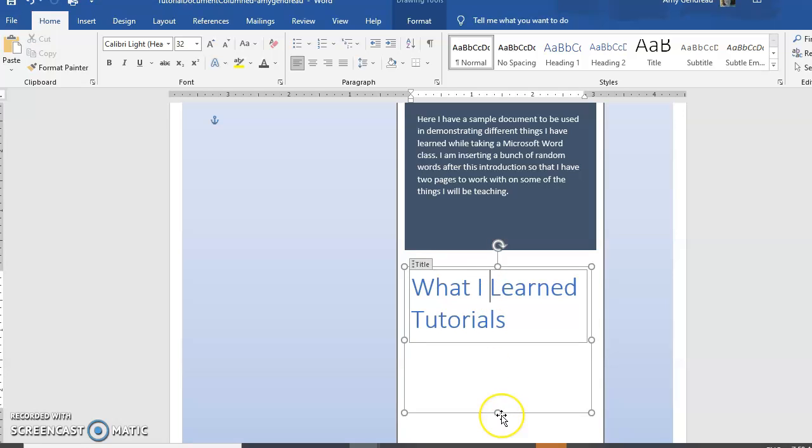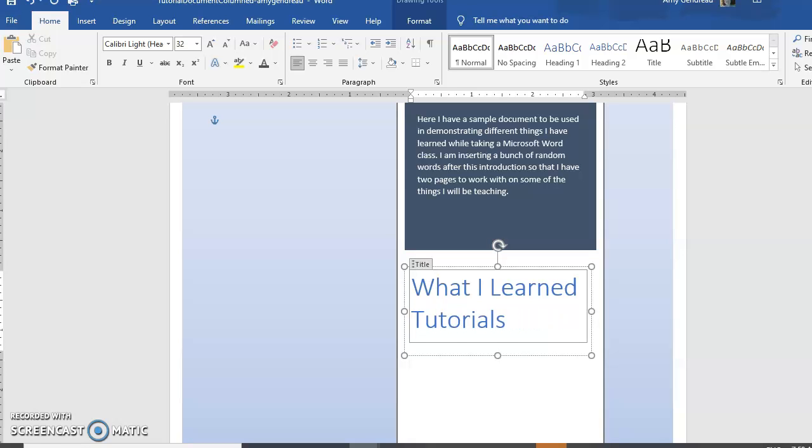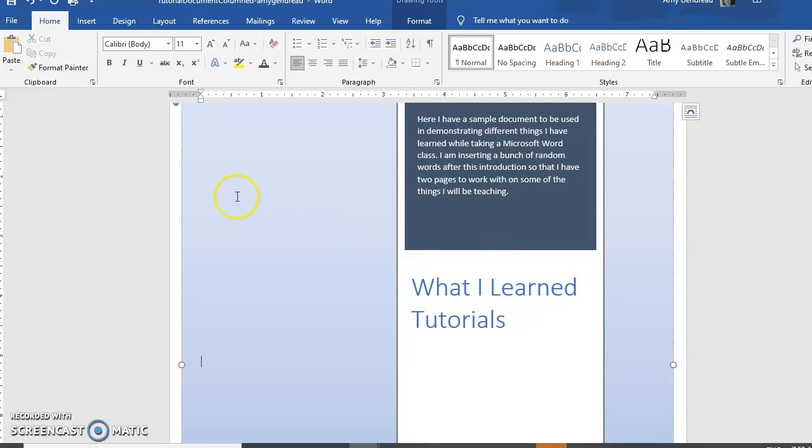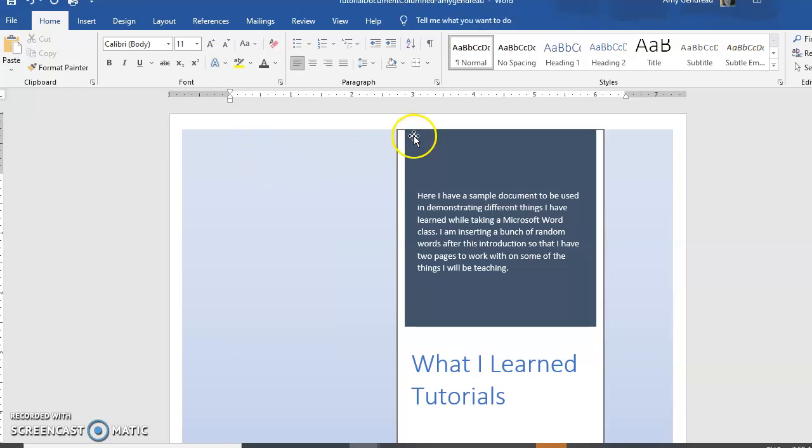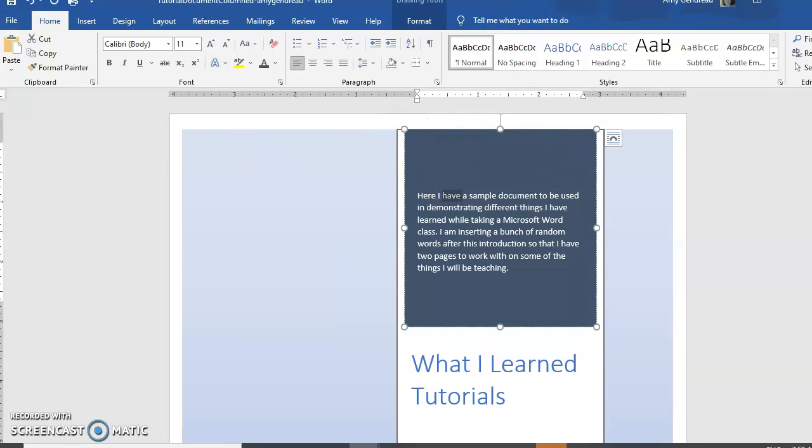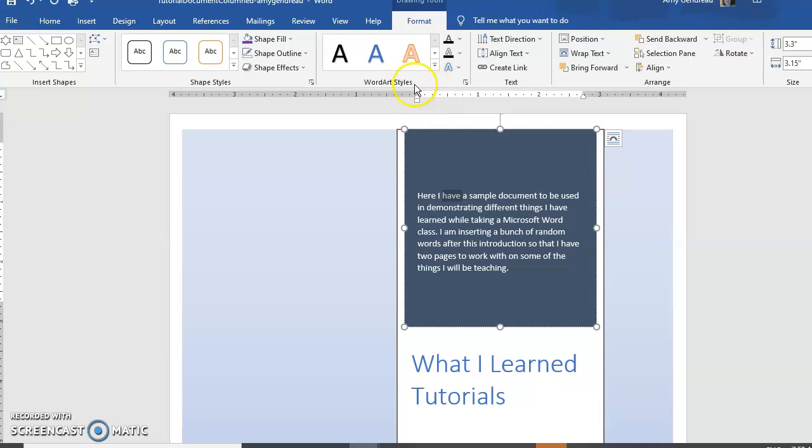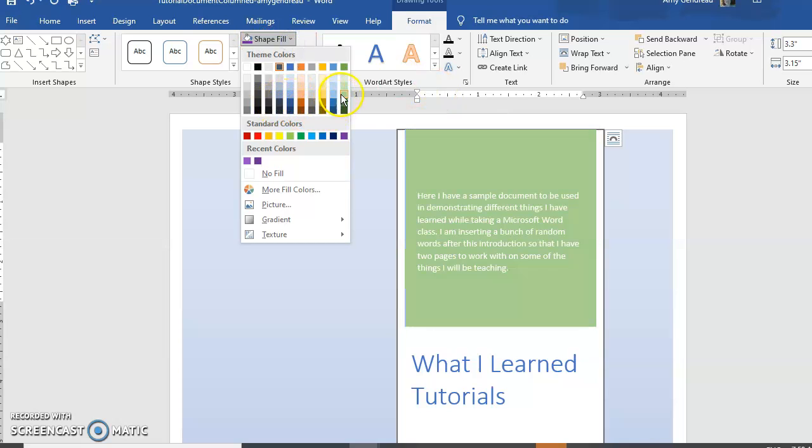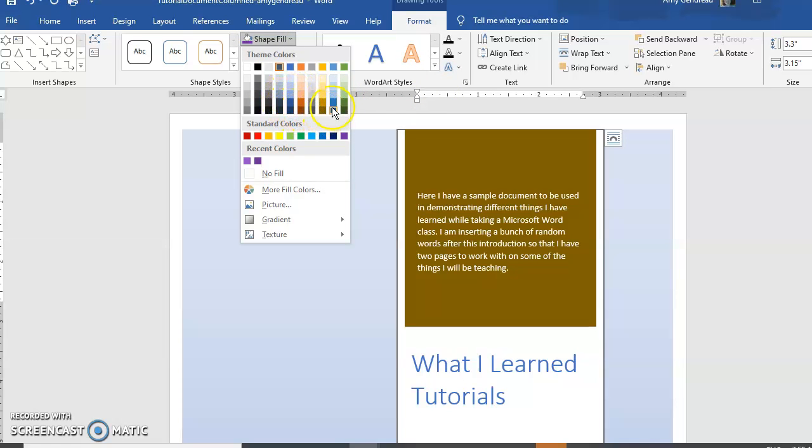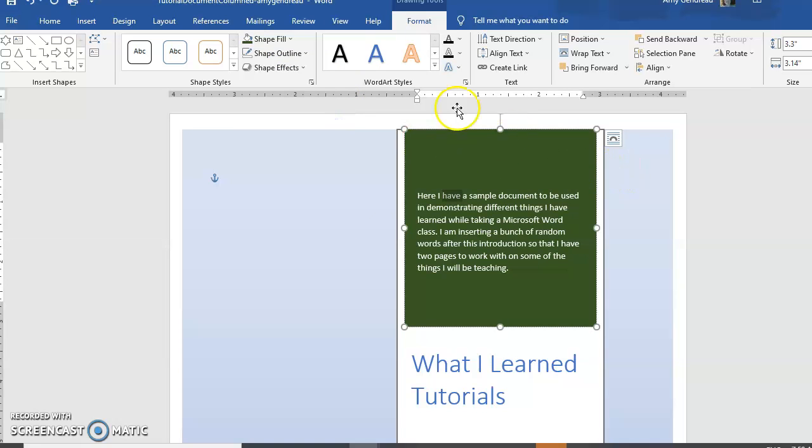Now you can also change background color. We go into Format and here you've got lots of options too. You can change what color you want your backgrounds to be. If we wanted a dark green here we could do that.